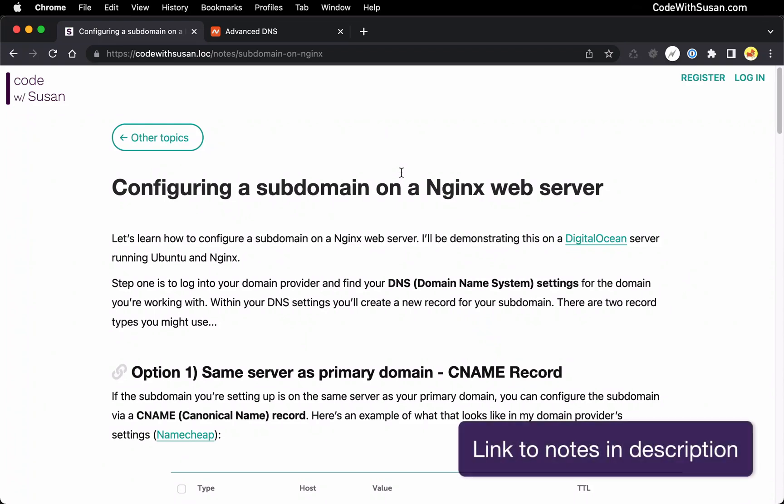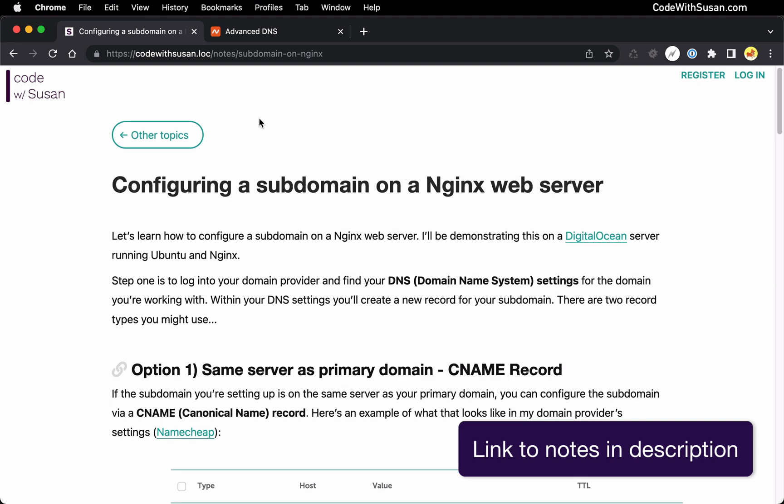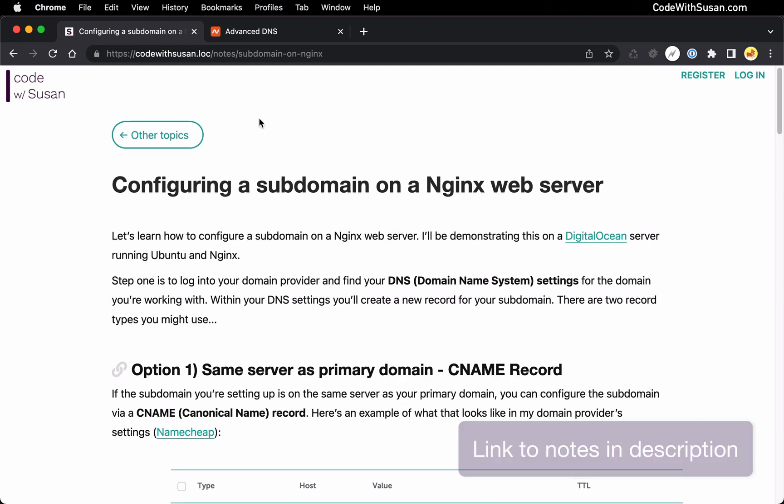In this guide I'm going to show you how to set up a subdomain on an Ubuntu server running NGINX. Step one of this process is you need to configure the subdomain to point to your web server, and you're going to do this via your domain provider.